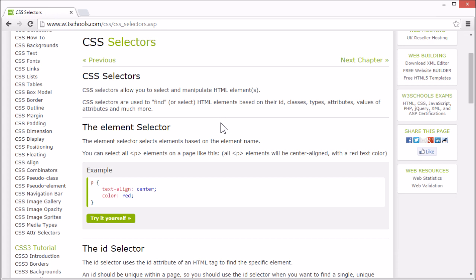Let's go through the most common selectors. The element selector selects elements based on the element name.